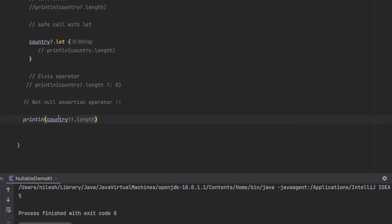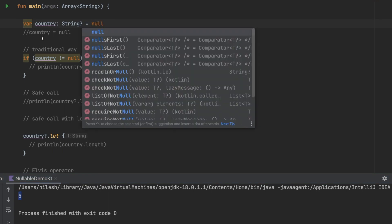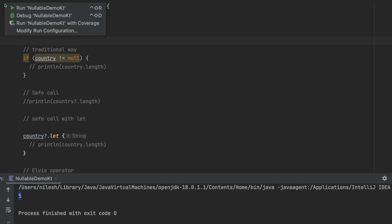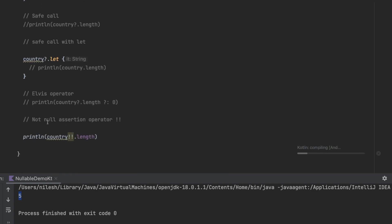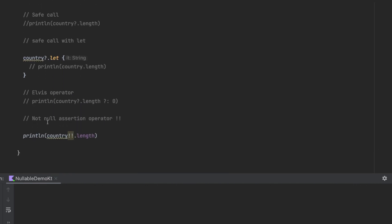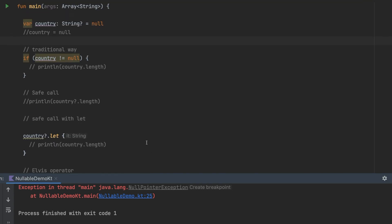Let me change it back to null and this time if you run the application again then the compiler will give you a runtime exception, a null pointer exception. So that's all about the nullable types in Kotlin.